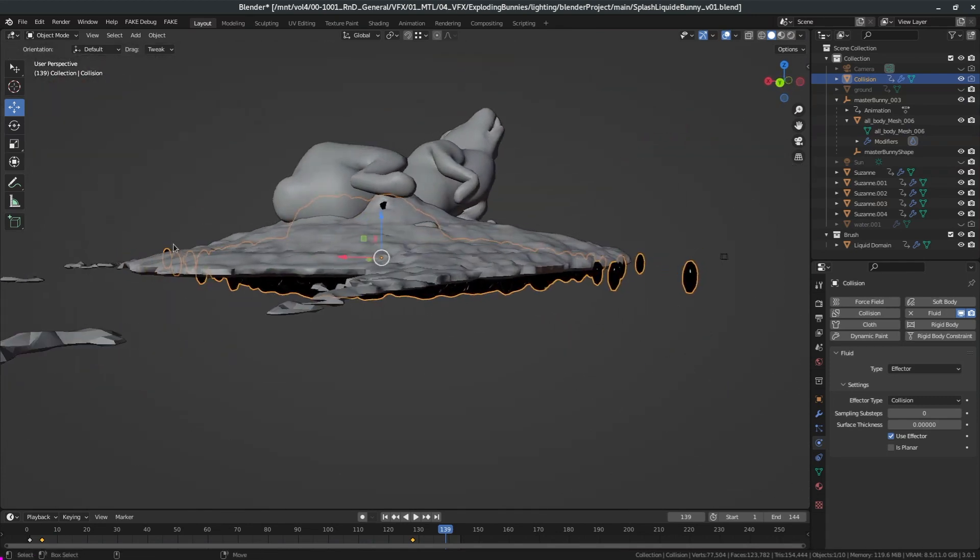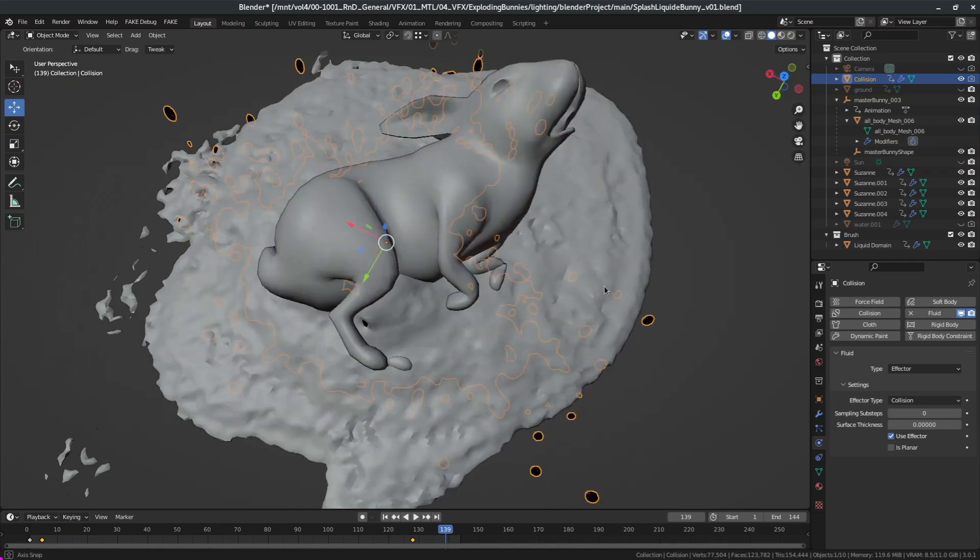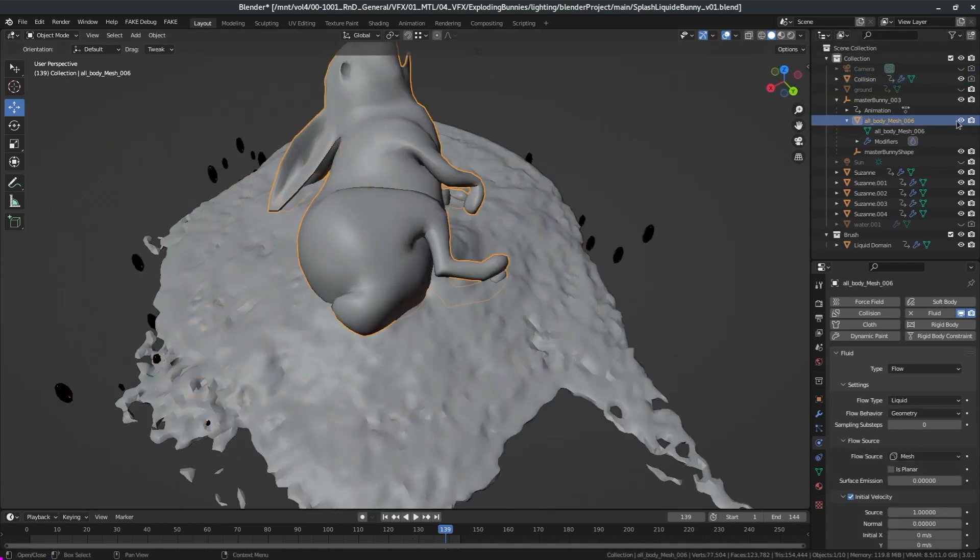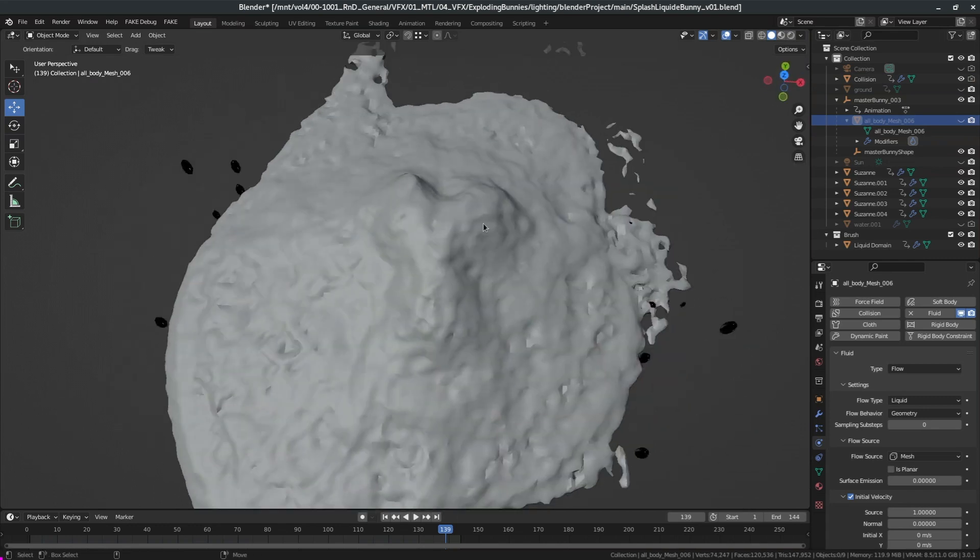If we take a look at it from the top view and I turned off the rabbit, you can see that my original collision geometry, the one in black, it was made from Suzanne actually, so you can still feel the head of Suzanne under.